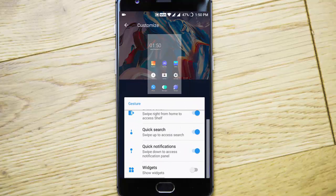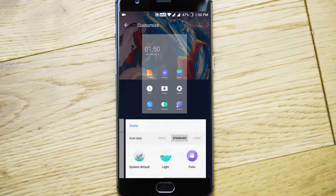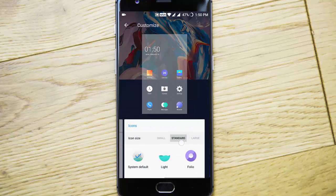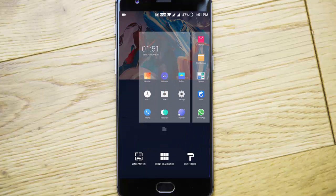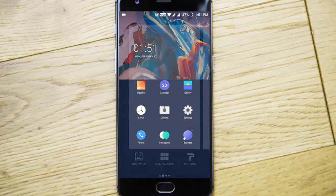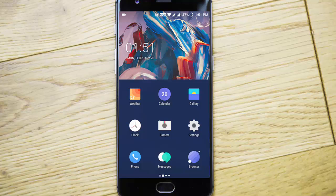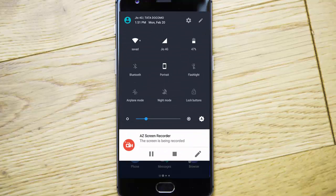You can also customize quick search, quick notifications, widgets, and the icons. This is how you can customize the layout.